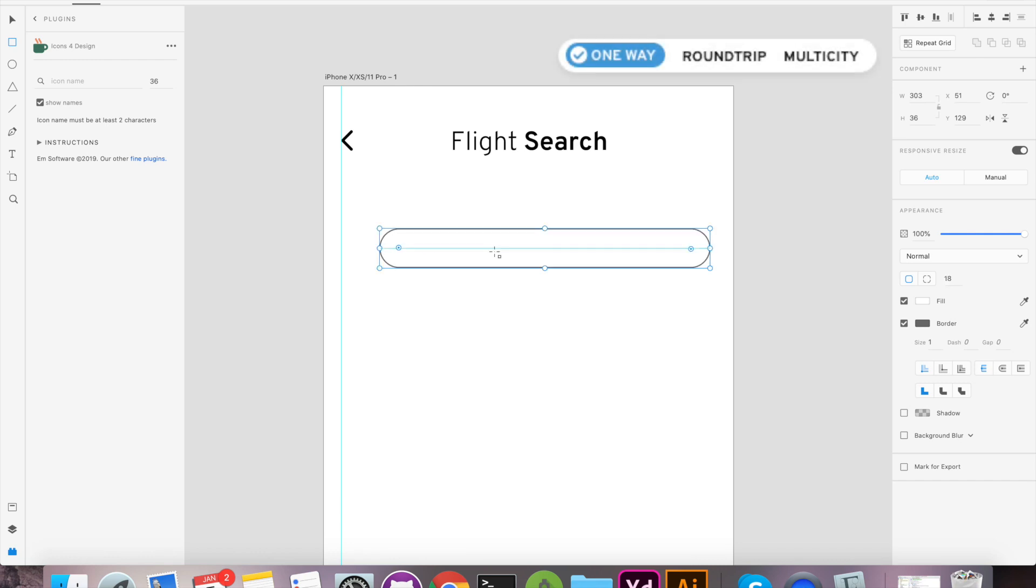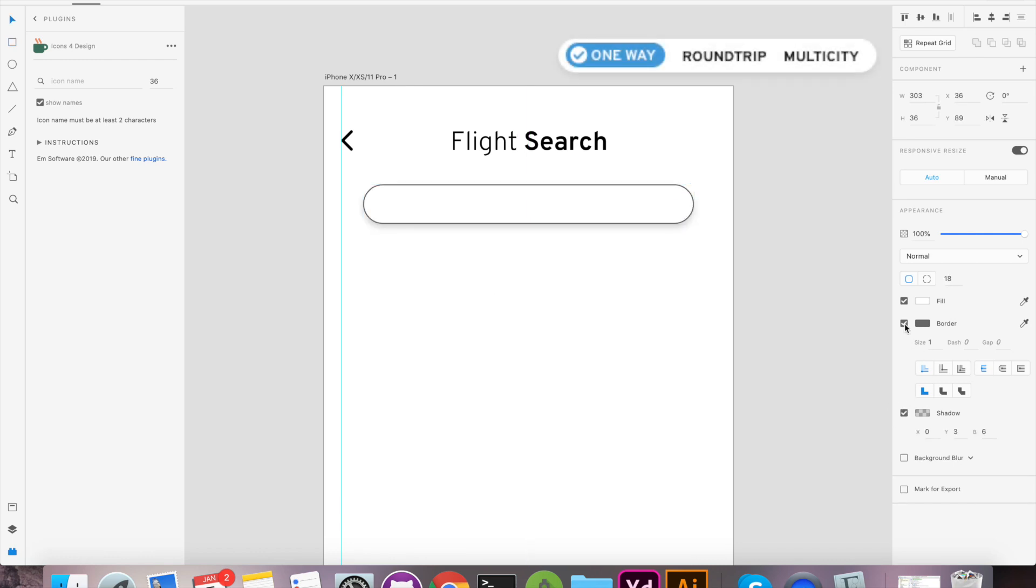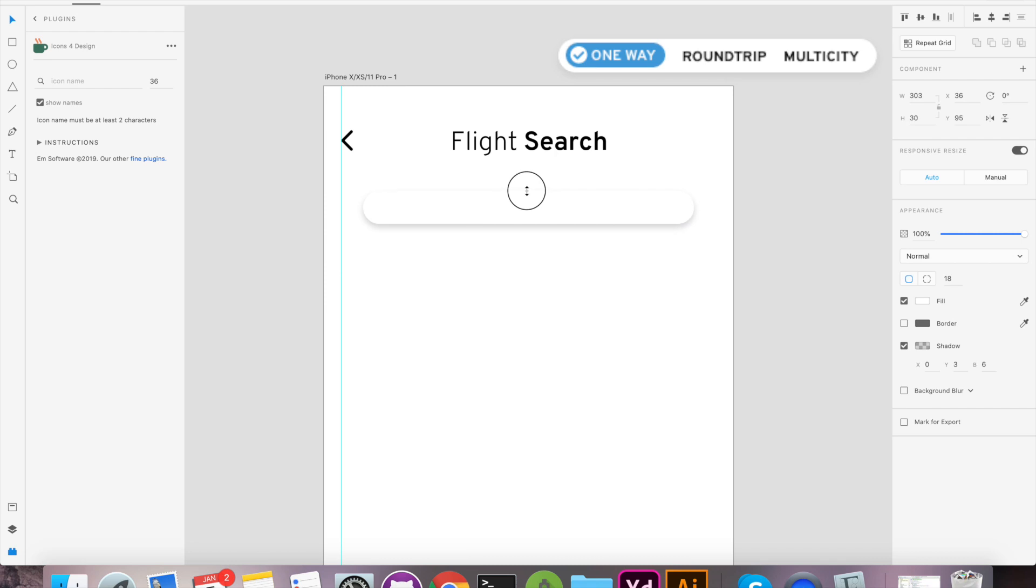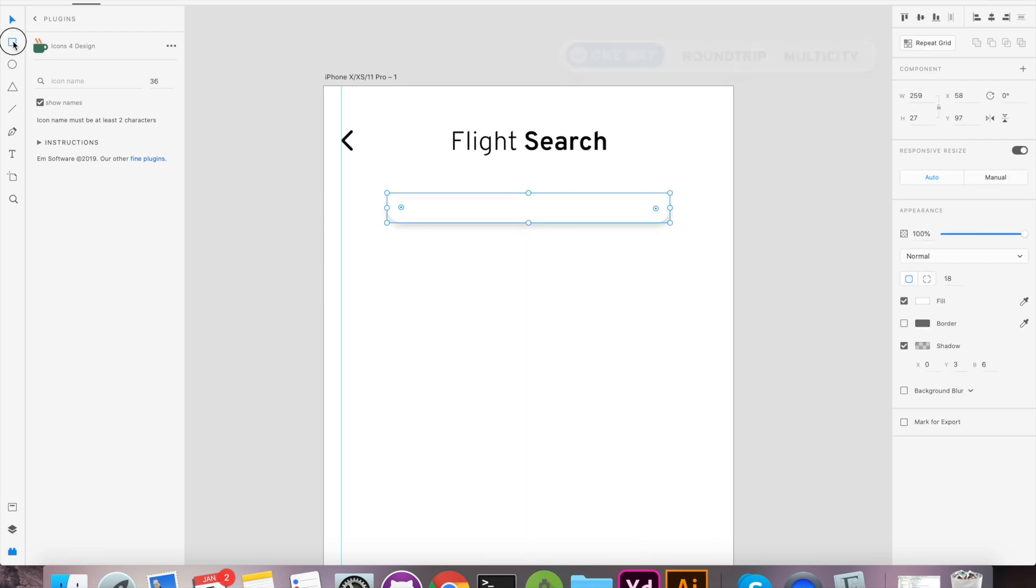For Trip Type Selector, we will use Rectangle. Add roundness. Remove border and introduce shadow. Simple, isn't it?